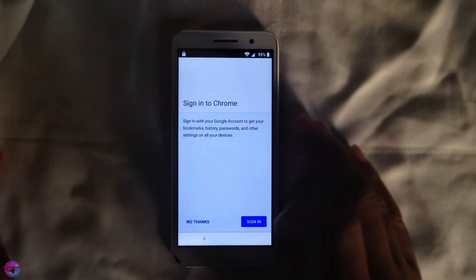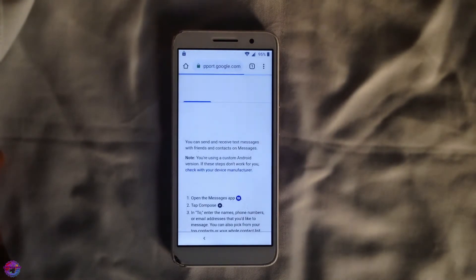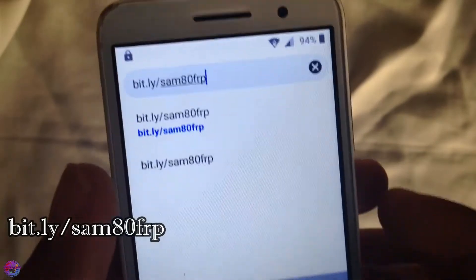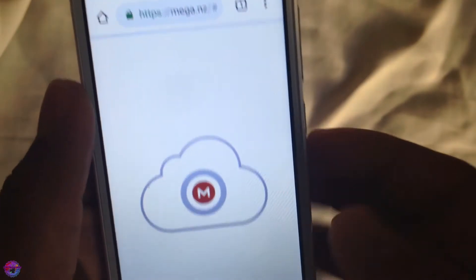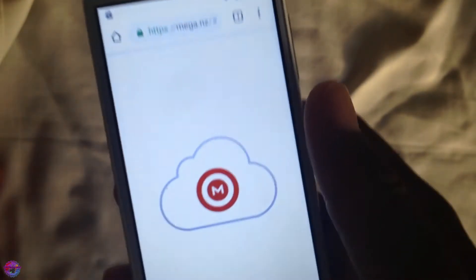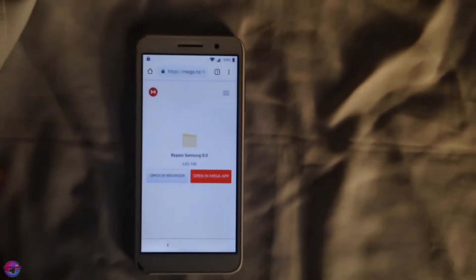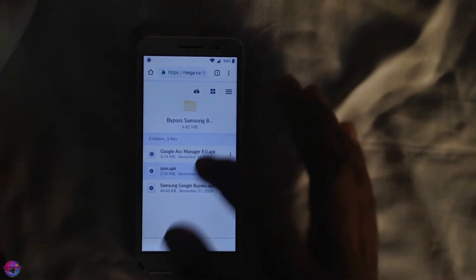Now head to the link in the description or shown on screen. This link should open Mega and you'll see some files available to download. These files will help assist us in bypassing the FRP lock. Let's wait for it to load up.